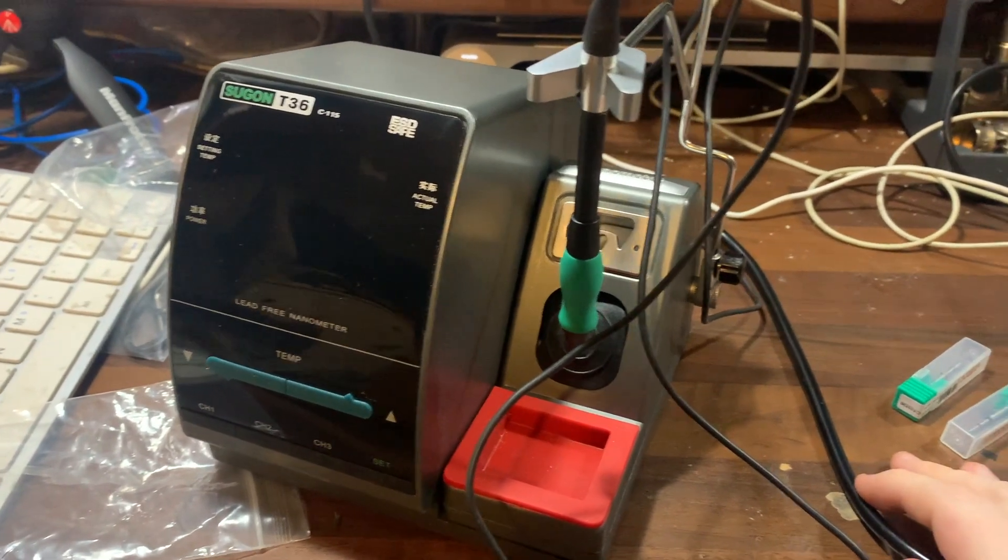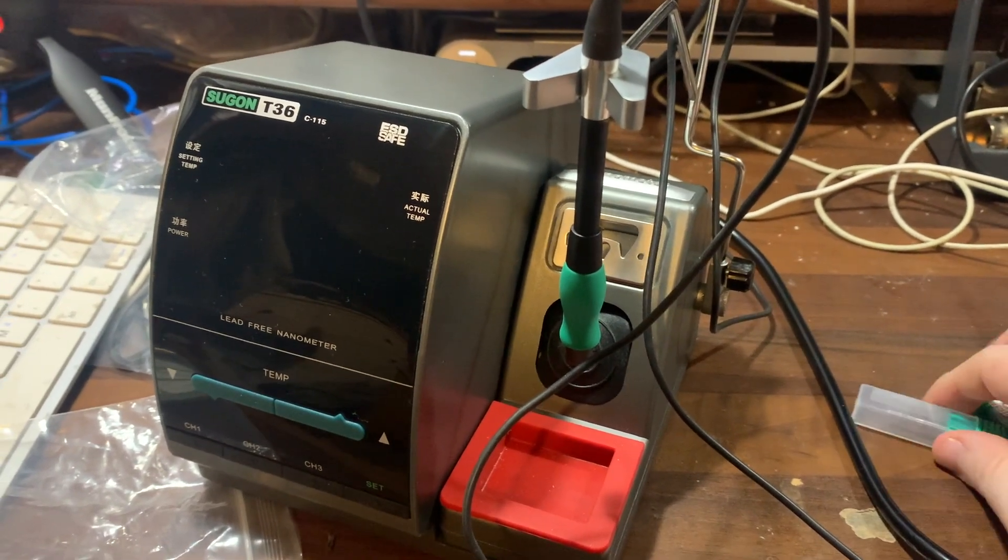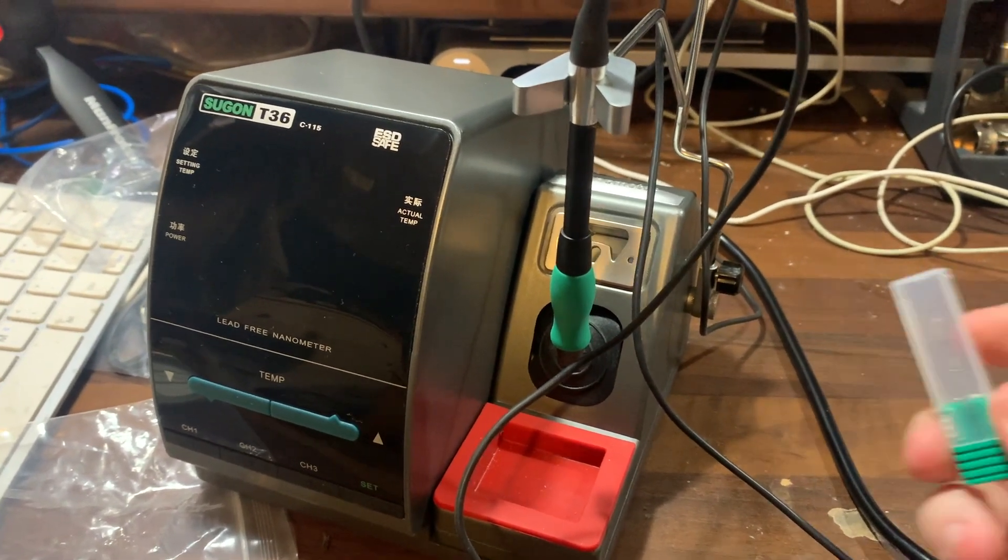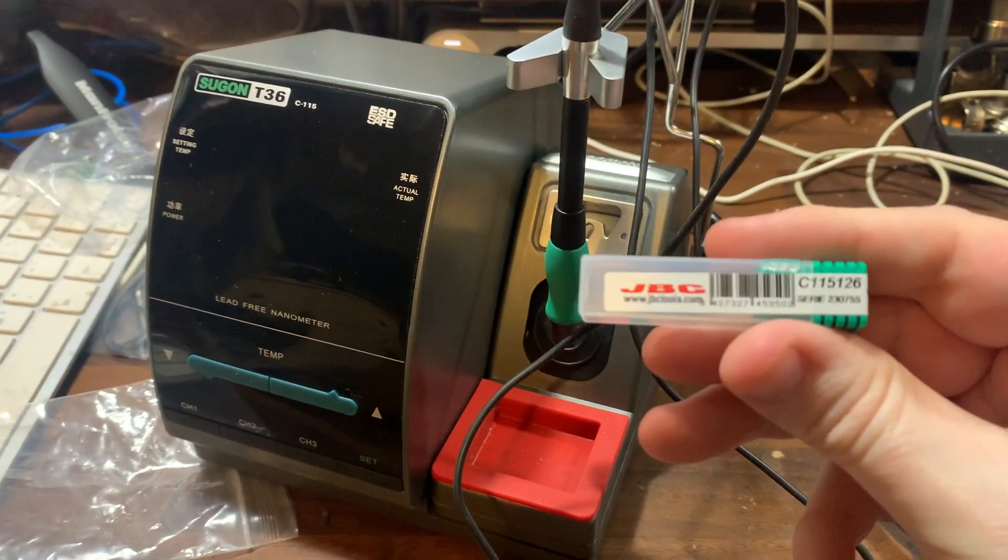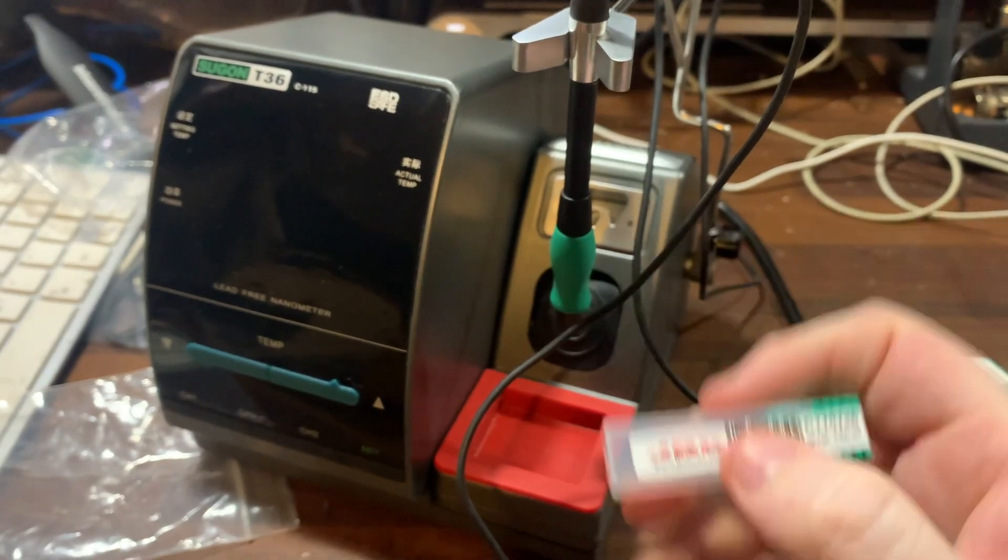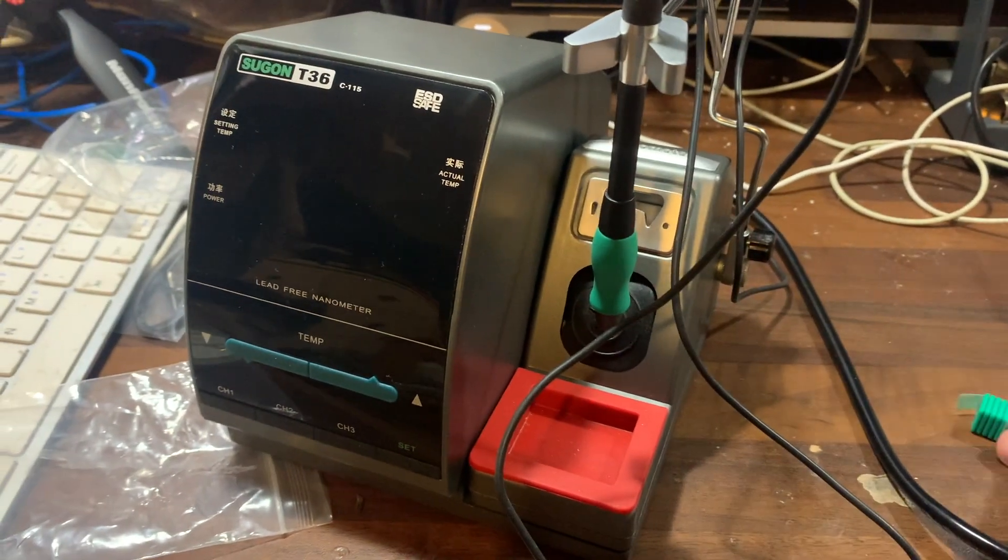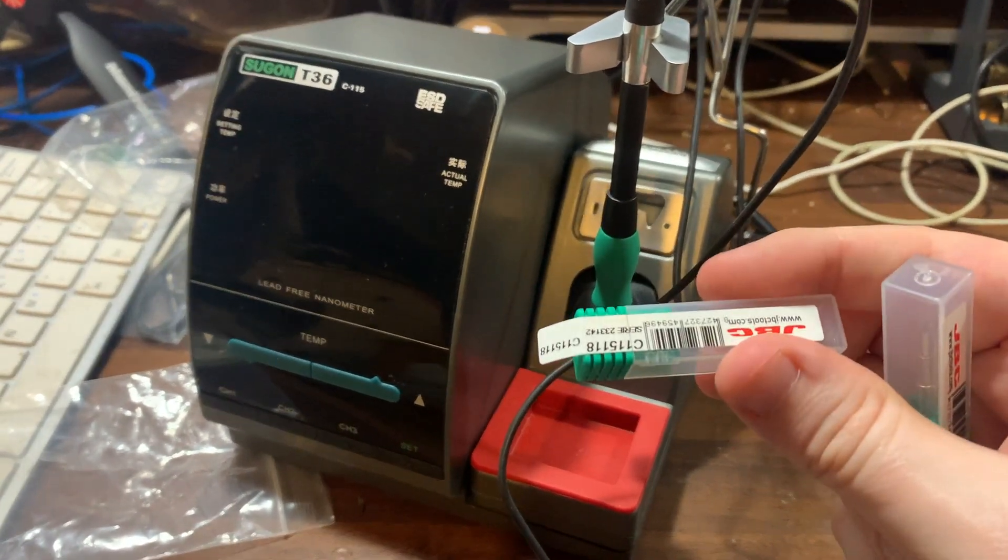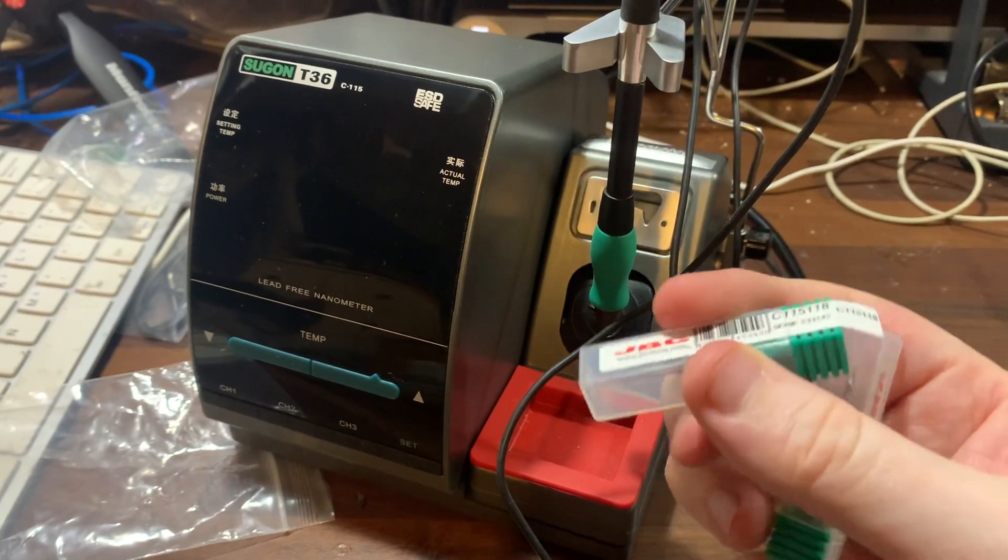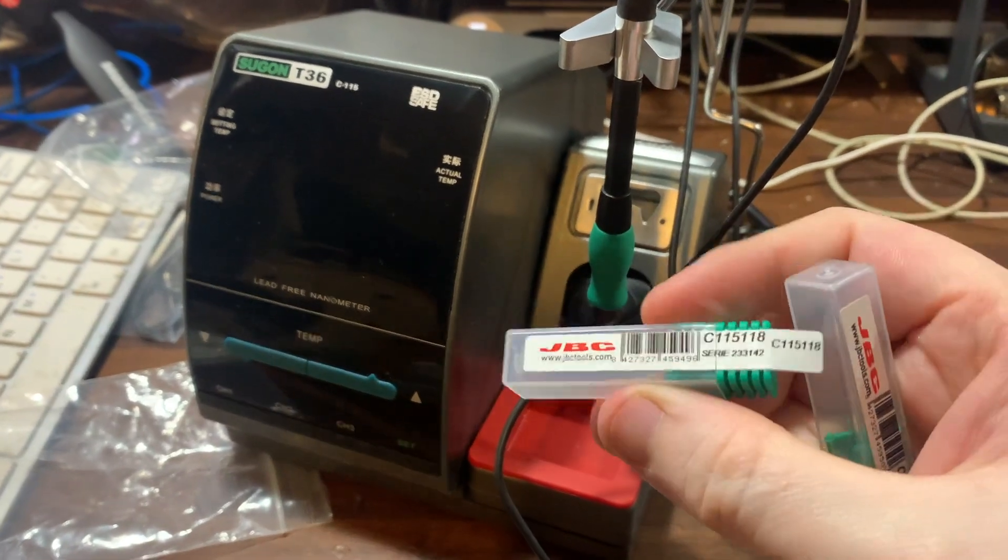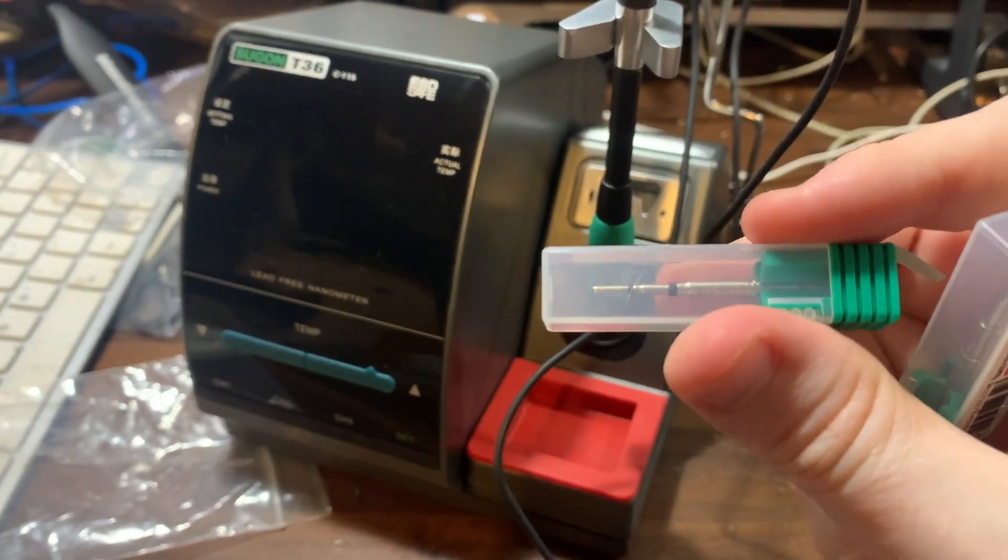If you wish to buy one of these, you can buy them off eBay, or you can buy them off AliExpress. AliExpress is cheaper. They're $215. I bought mine off eBay because I managed to find a UK seller, and he threw in two extra genuine JBC tips with it.